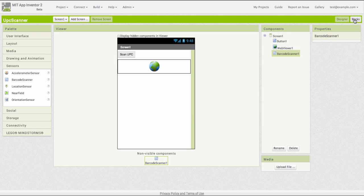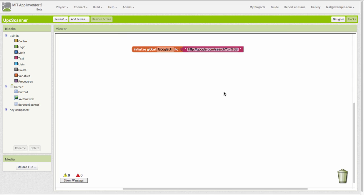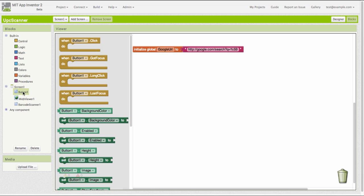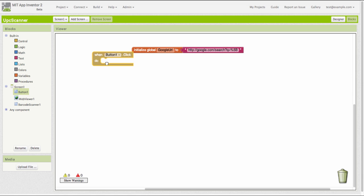It's not elegant, but it's functional. I'm going to go over to the blocks editor. I'm doing all this in my browser, by the way, and I'm going to write the code for this app. This is what coding in App Inventor looks like.